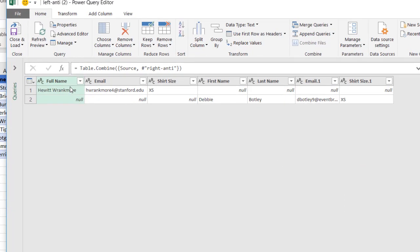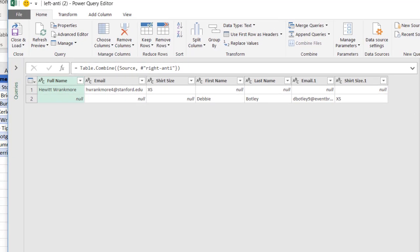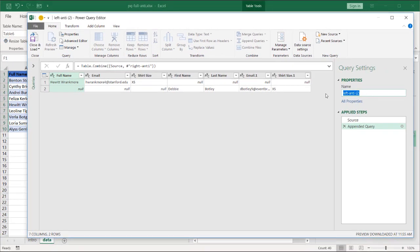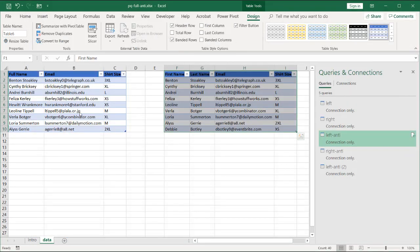And now you see it's appended it. I have two records here. I have my Hewitt Rankmore and my Debbie Botley. We can call this one full anti. I'll call it full anti-join. And this one I'm going to load onto the worksheet. So click close and load. Load two.